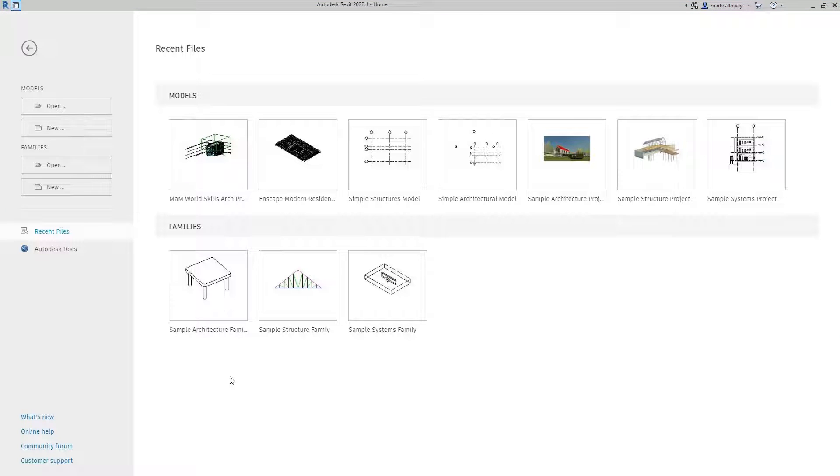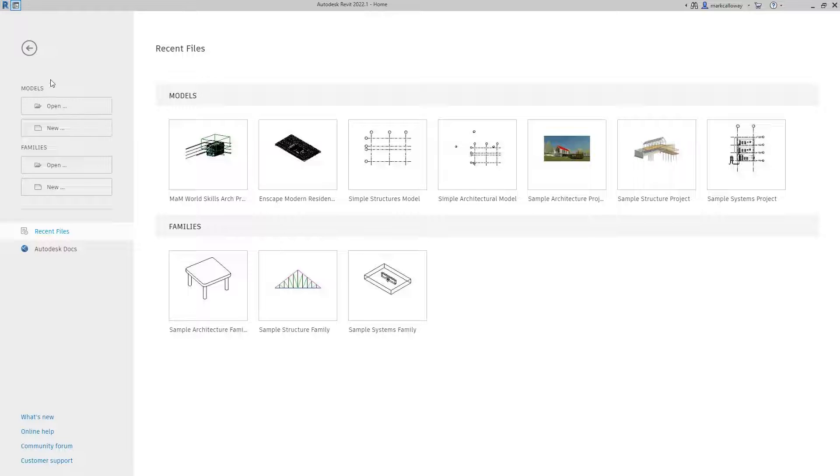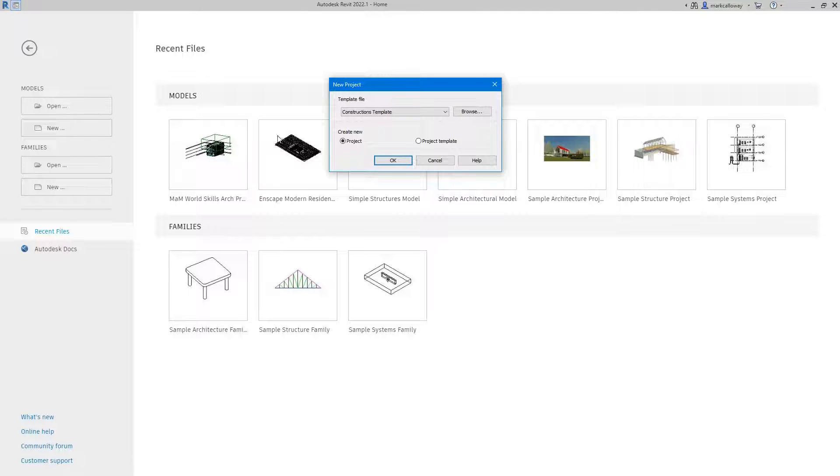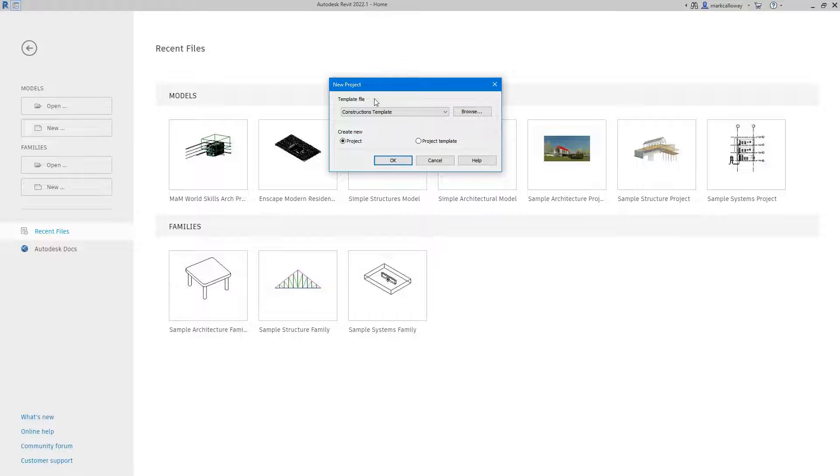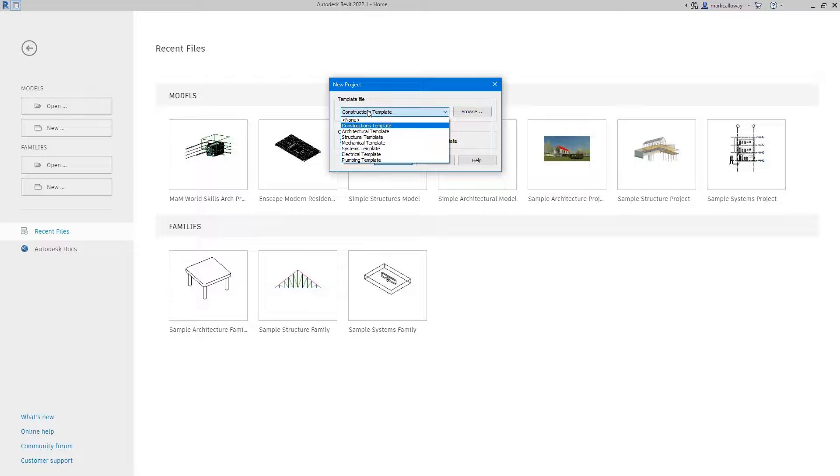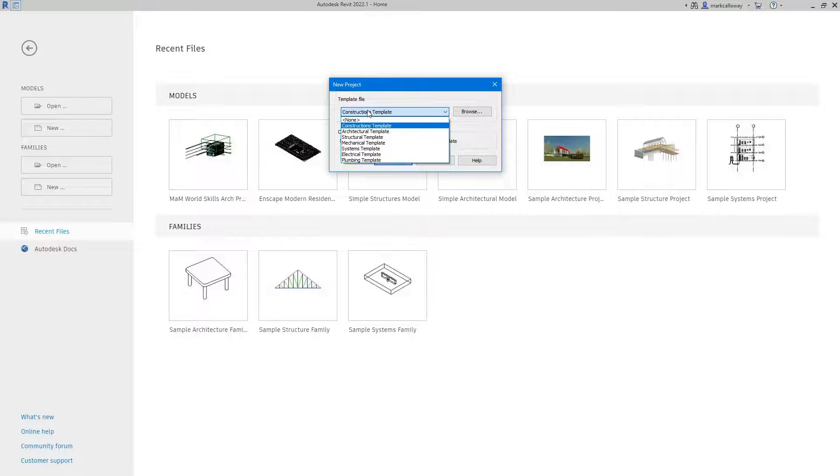Hello Mark Calloway here and today we're going to take a quick look at project templates inside Revit. I've started from the Revit home screen under models. I'm going to click the new button here and you're presented with choosing a template to start your project from. Revit comes with a number of templates pre-loaded, but more than likely you're going to want to create your own custom company template.